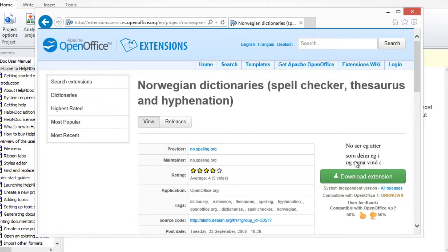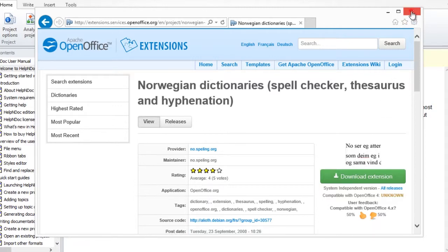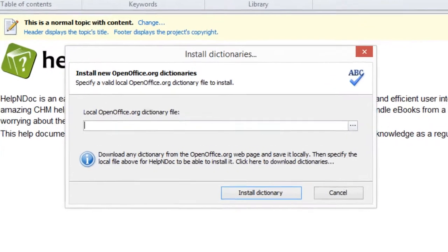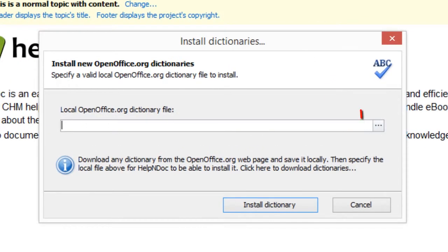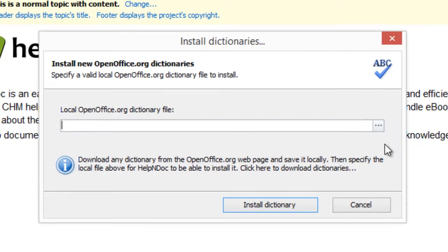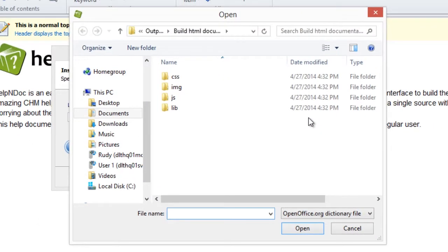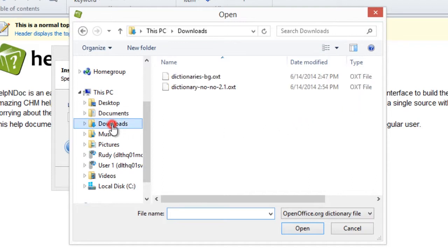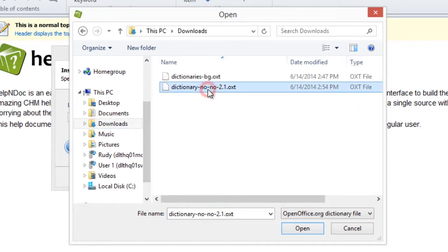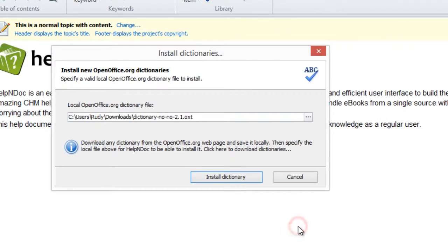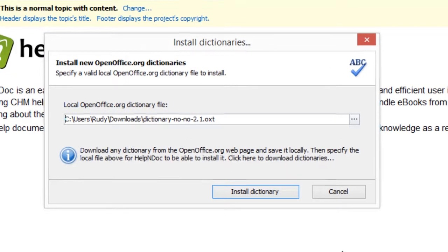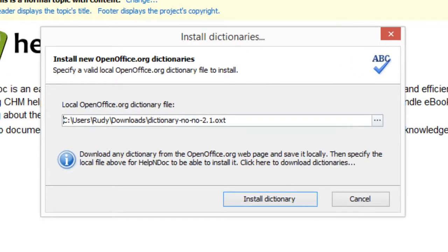Once you have already downloaded the dictionary that you'd like to use, click the File Browse button to the far right of the local openoffice.org dictionary file location text box. This displays a window that allows you to navigate to the dictionary that you'd like to install in HelpNDoc. Select the dictionary and then click Open. This closes the navigation window and displays the path and file name in the text box.